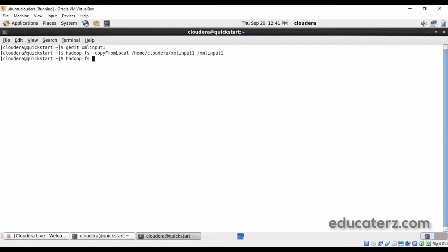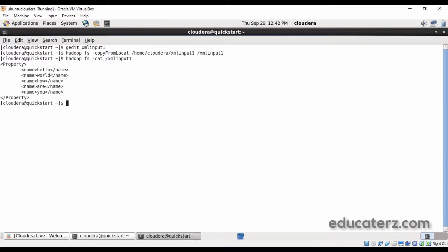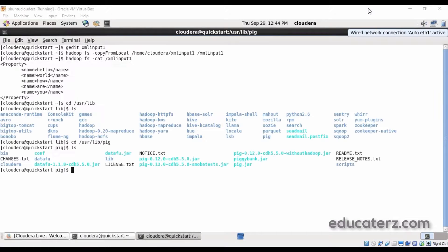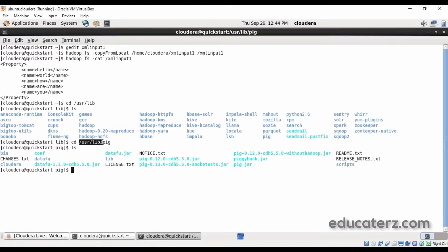The file xml_input_1 has been successfully loaded. Now we can use the grunt shell and the XML loaders to process this particular file. Here we have to register our piggybank.jar. That is available in your Cloudera Quickstart VM as part of /usr/lib/pig directory, inside which you can see the piggybank.jar. Just open your grunt shell and register this particular piggybank.jar.